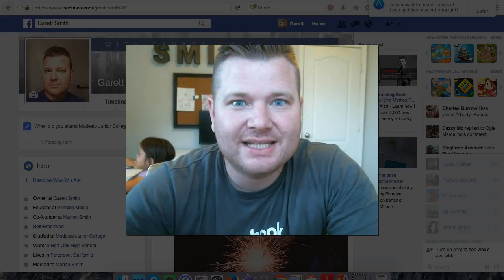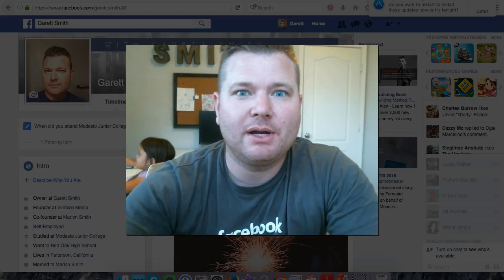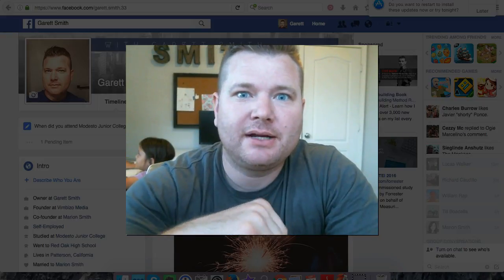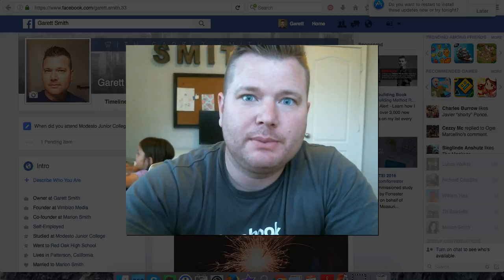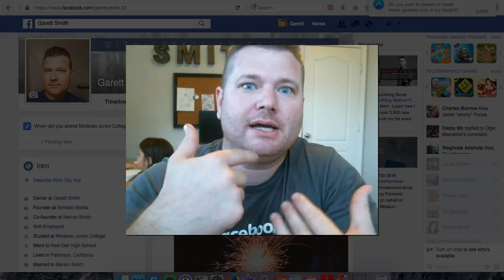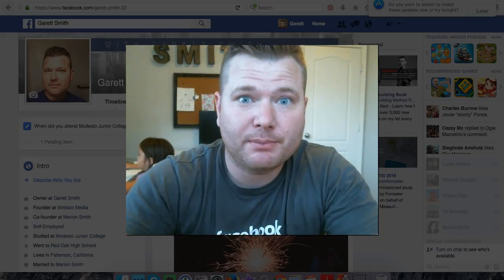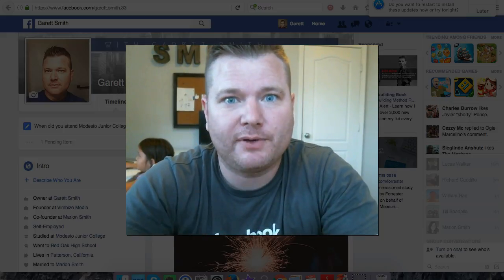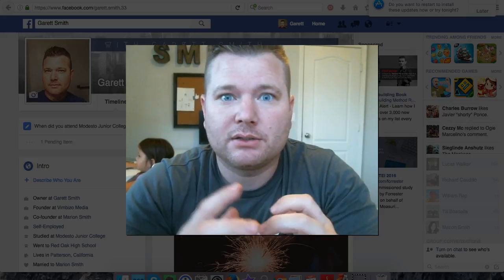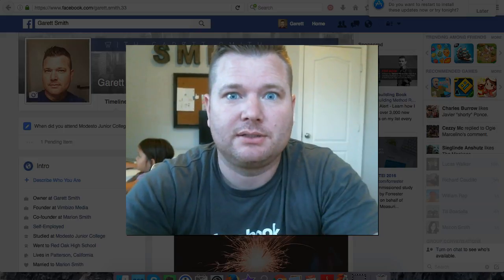Hey guys, thanks for checking this video out. My name is Garrett, and you clicked on this video because you want to see how to add a Facebook pixel to your Shopify store. So let's go ahead and get started.